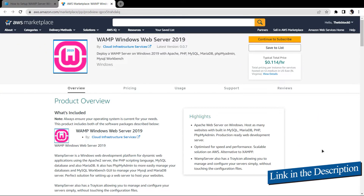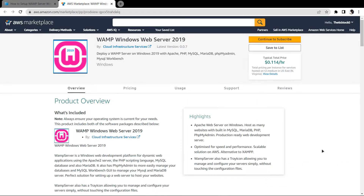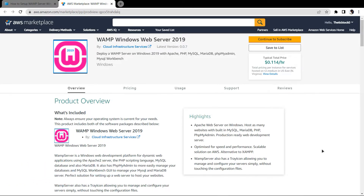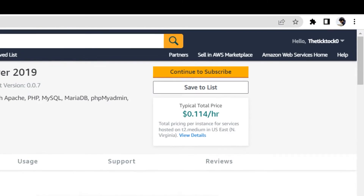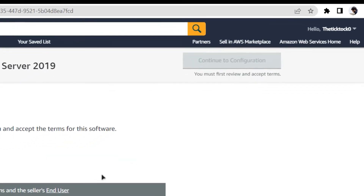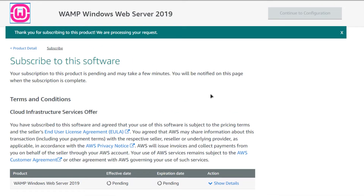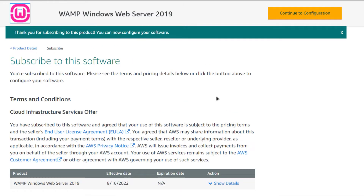Click the link in the description box to come to this marketplace listing for Amazon Web Services. From here you want to create a new EC2 virtual machine with this particular image, which comes with a pre-installed and pre-configured WAMP server. Simply click on Continue to Subscribe, then click Accept Terms and wait for the subscription validation process to complete.